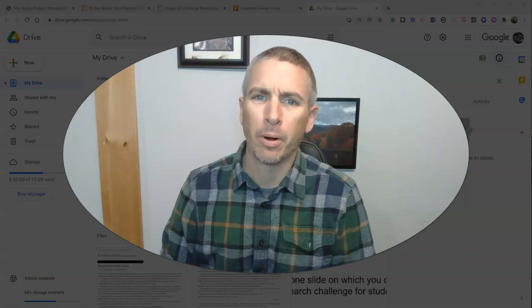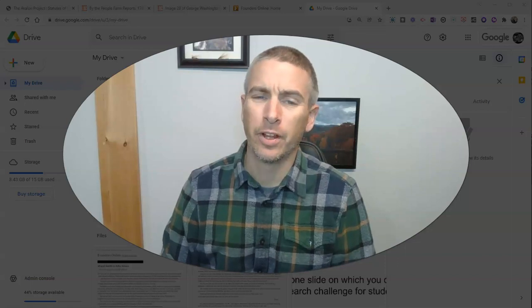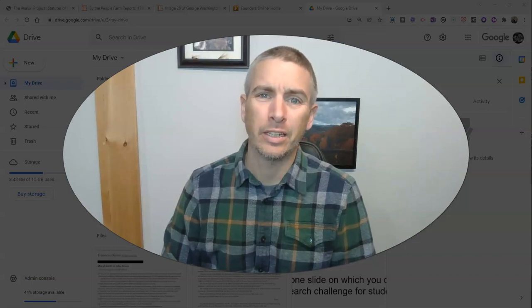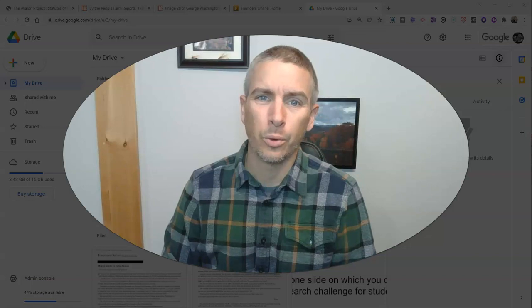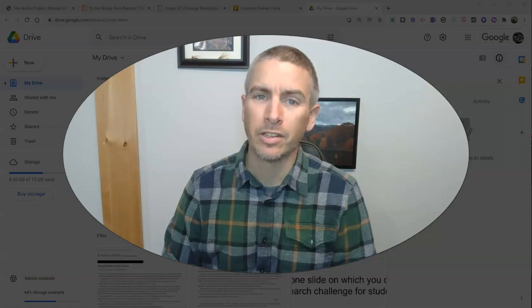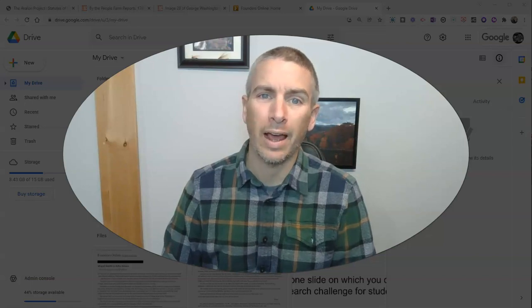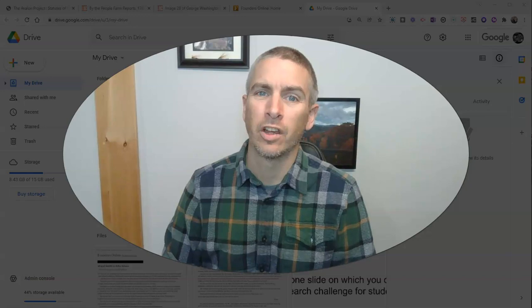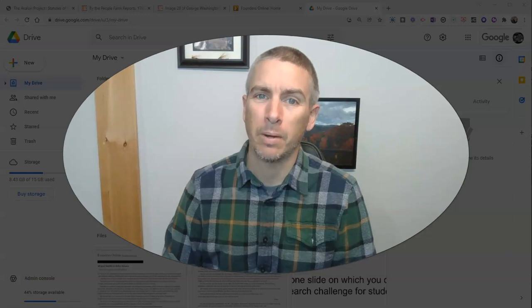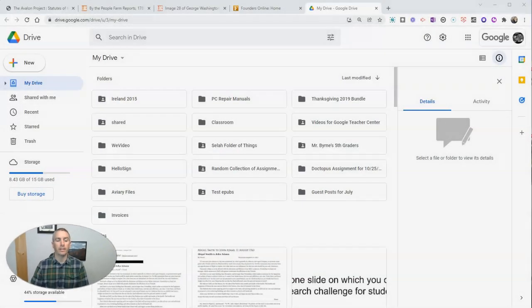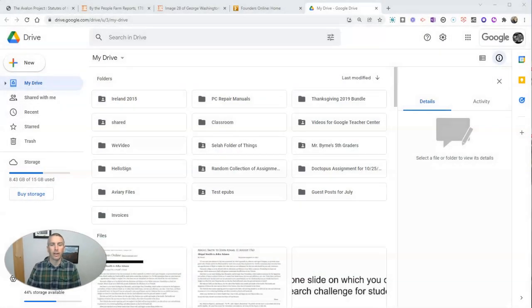Hi, I'm Richard Byrne. In this video, I'm going to show you how you can use Google Drive and Google Documents to add comments and questions to PDFs. Let's go ahead and take a look at how this works.